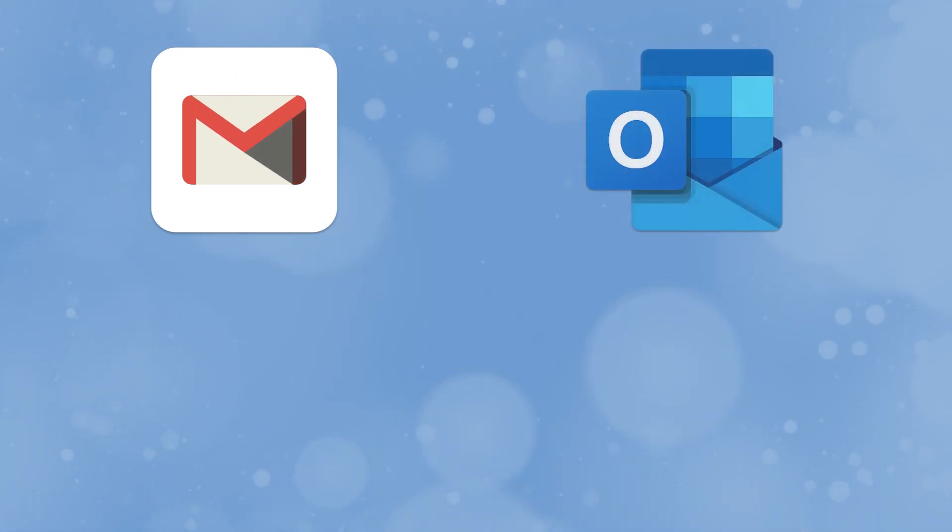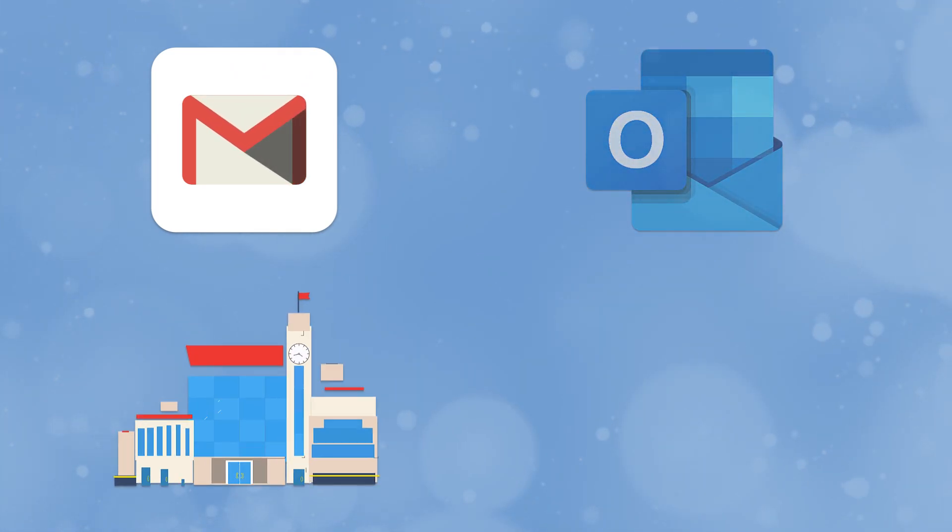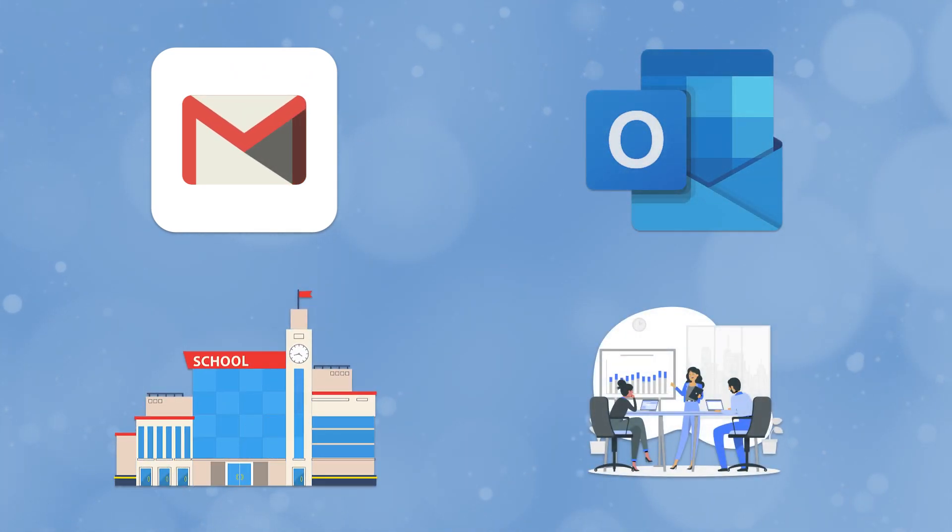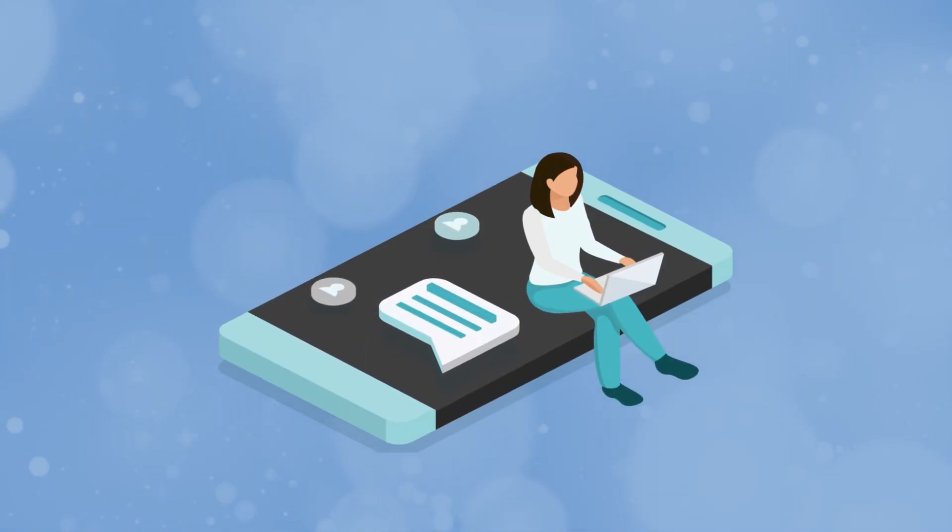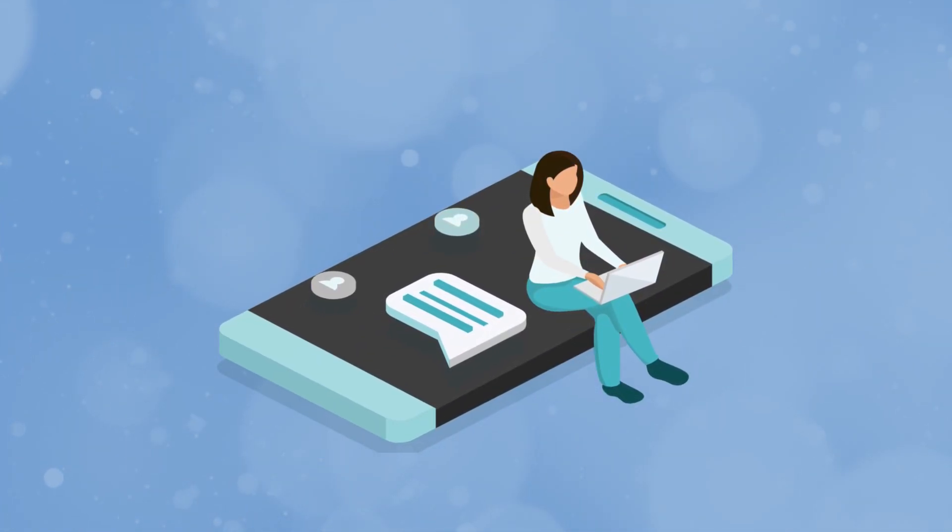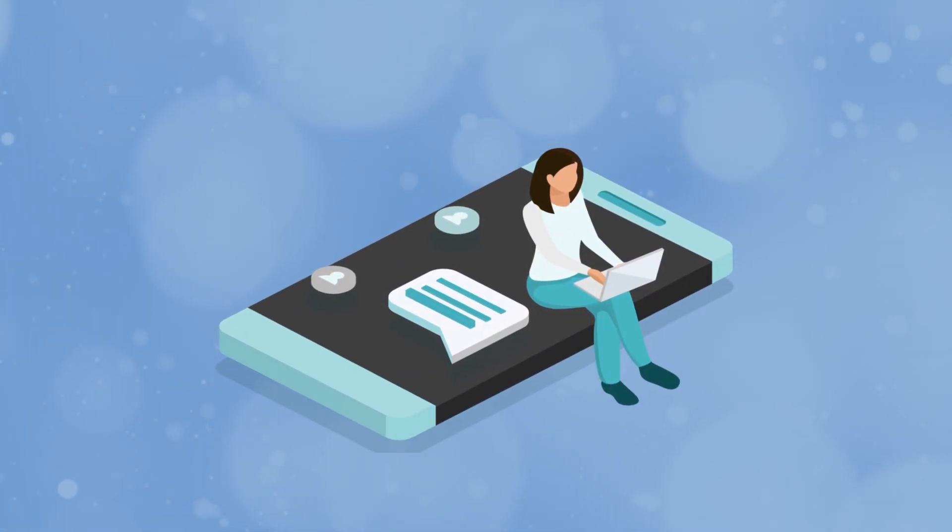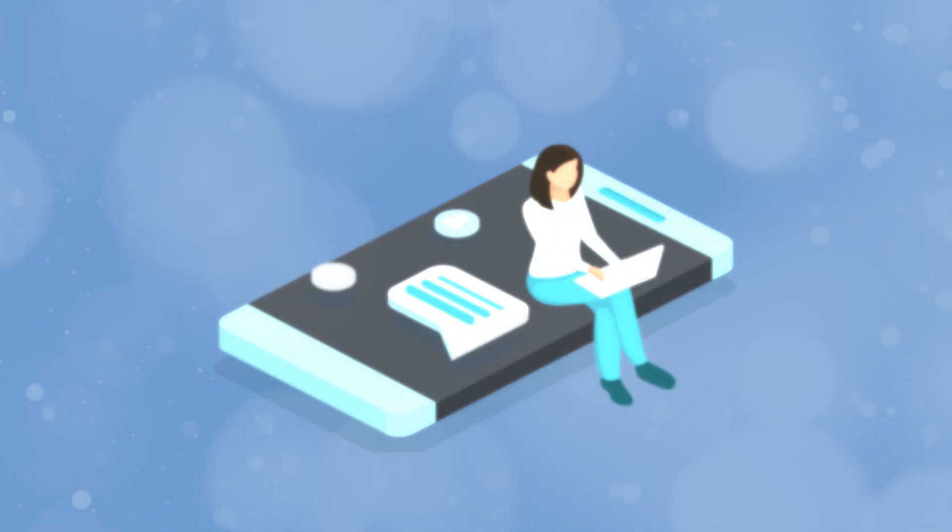You can get an email account to use from many places: Google, Microsoft, your school, the company you work for, etc. But no matter where you get your email account from, you can use it to talk to anyone else that has an email account, regardless of where they signed up for it.